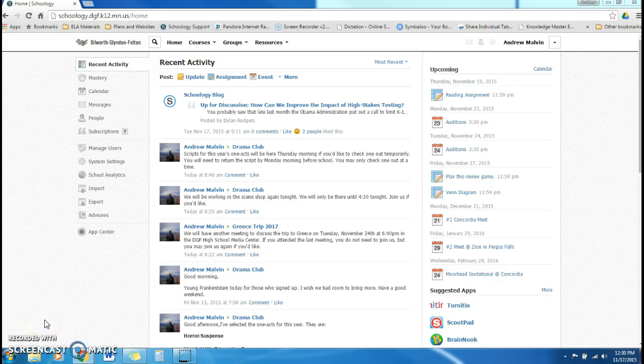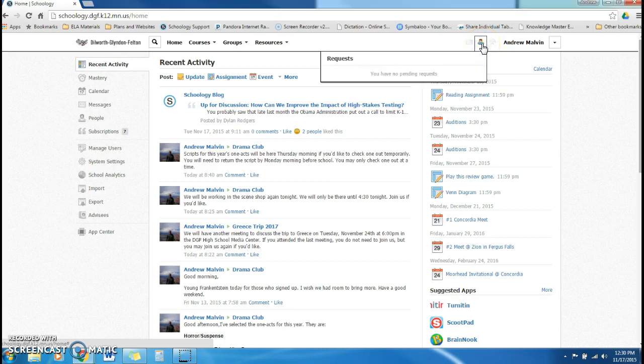If you log into Schoology and you notice that you have a red number by this little fella here, if you click on him, you'll see that this is your request. If a student requests to join your class, or a para or another staff member, this is where it'll appear.